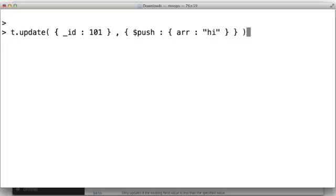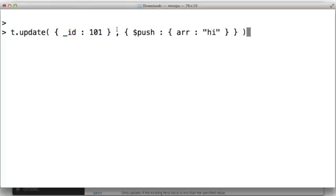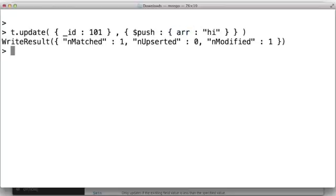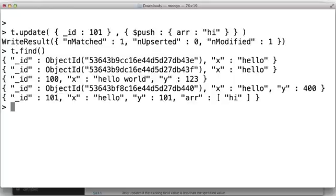Dollar sign push can be used to push an item into an array. So here, for the document 101, I want to add this string as an element in this field, ARR. Let's just do that. And note that the field did not pre-exist. If it did, and it was an array, it'd be okay. So it created it, right?